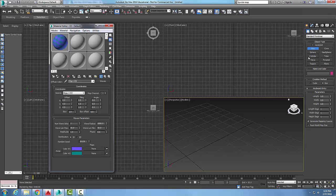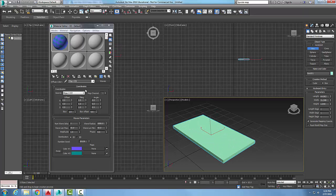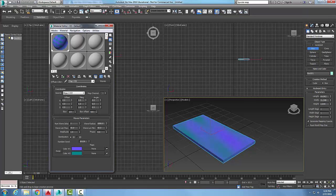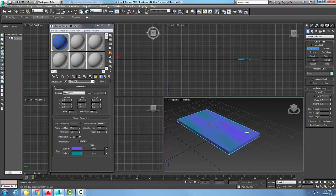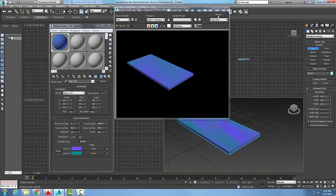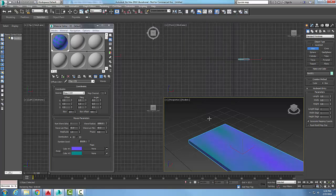Let's throw in an object — just a box for now — and apply that material. I'll show the shaded material in the viewport so now I end up with the waves. I can also open the render frame window, hit render, and end up with my waves rendered.